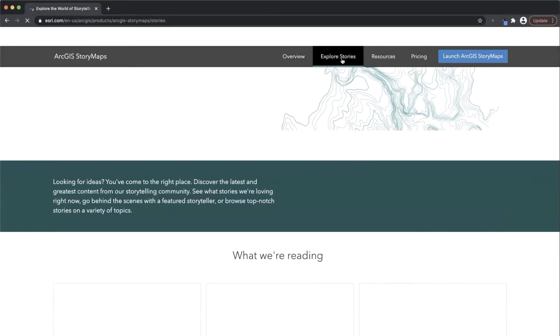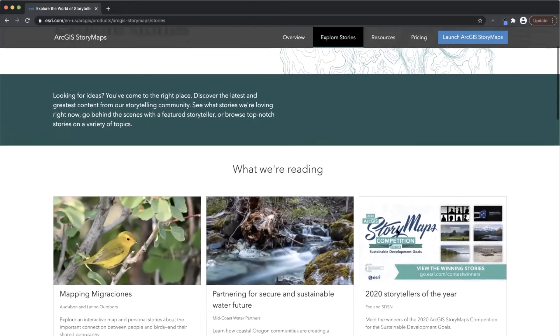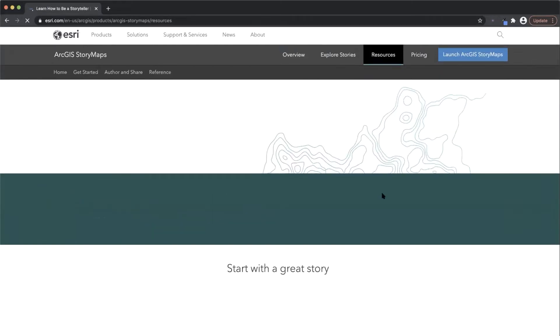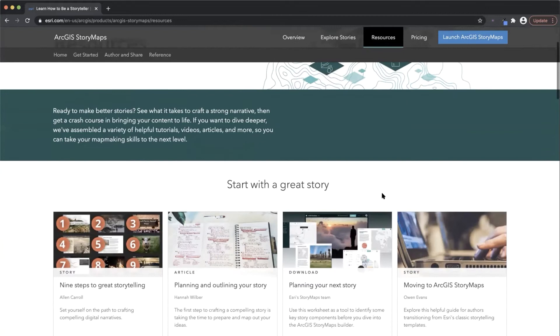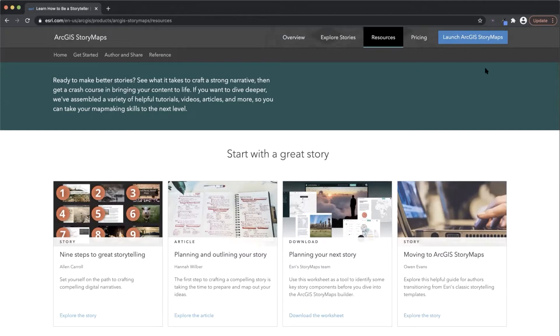These range from community stories and what we're reading to resources like practical how-to blog posts that will help you on your storytelling journey. And it's also where you can launch the StoryBuilder and start creating.